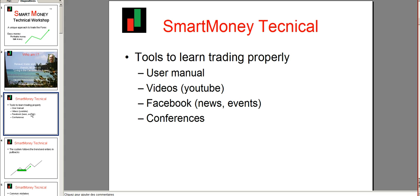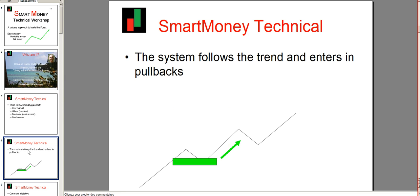The user manual — it is important to check that you have the latest version, because I have already released several versions. It is important to have the latest because it is the most complete. The very first version I released was very poor, but we have to start at one point and then enhance things. So, first of all, general comments about smart money.